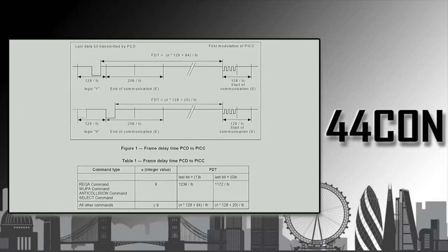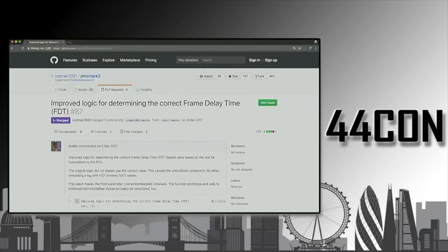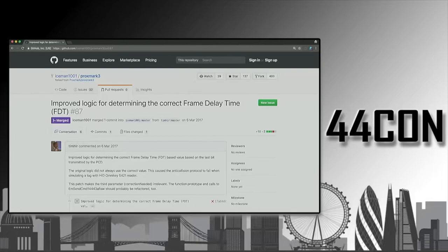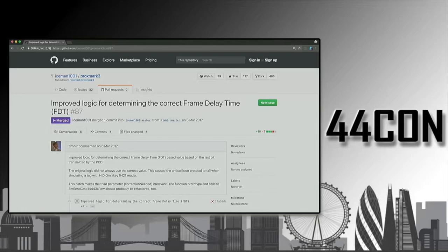It took some time to figure out that the problem in the Proxmark firmware is on how this delay is handled. Once we understood the problem, the fix was easy. It wasn't that many lines of code. We made a pull request. It was quite quickly merged, the Iceman fork, and hopefully nobody ever has to suffer from this same bug again.